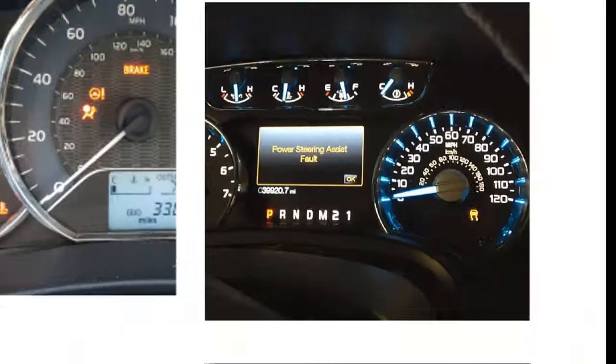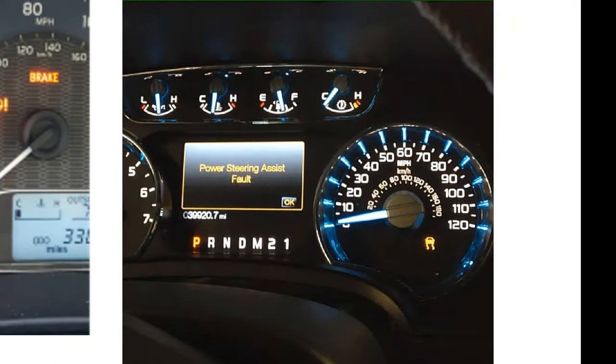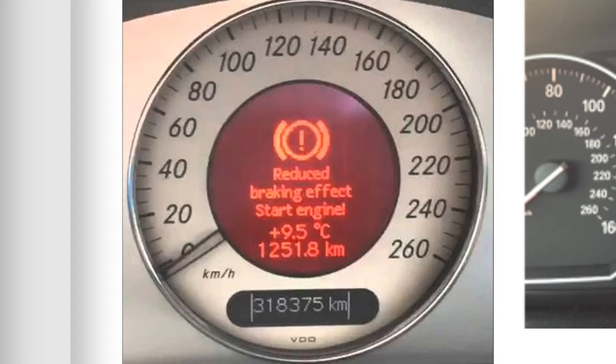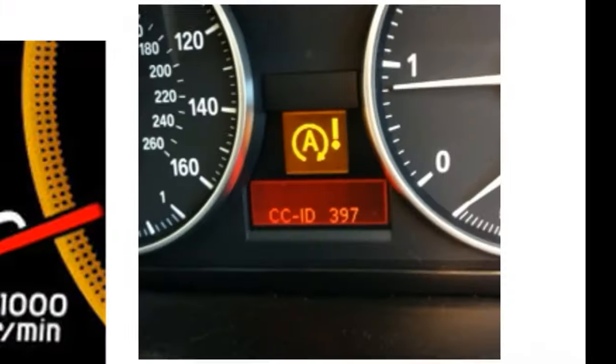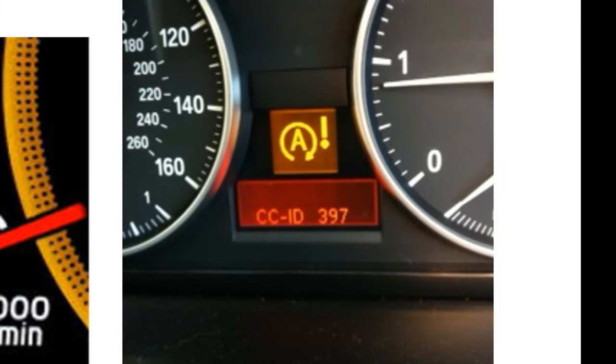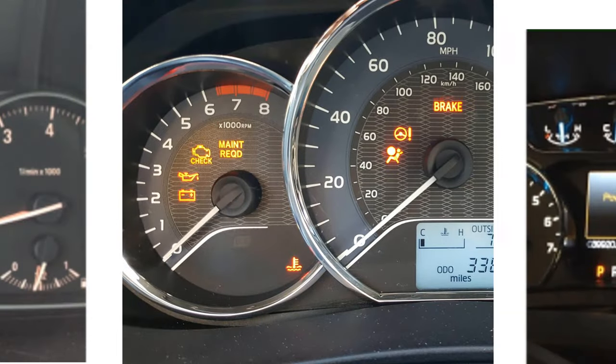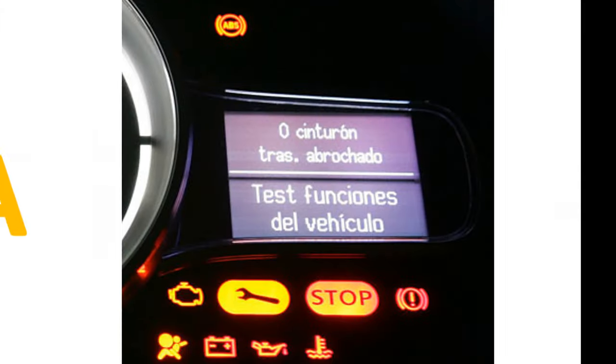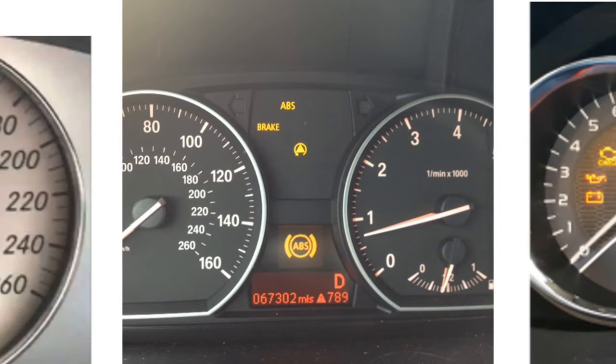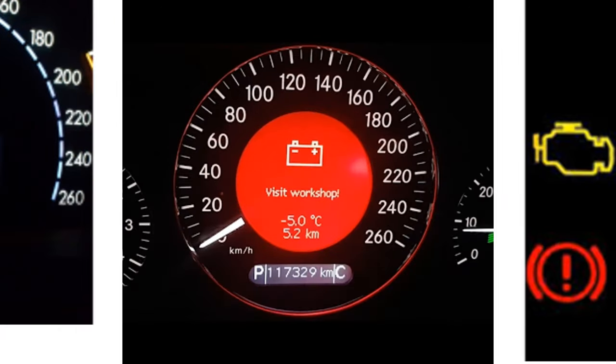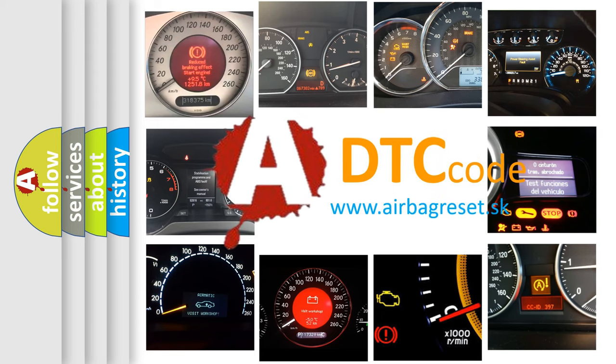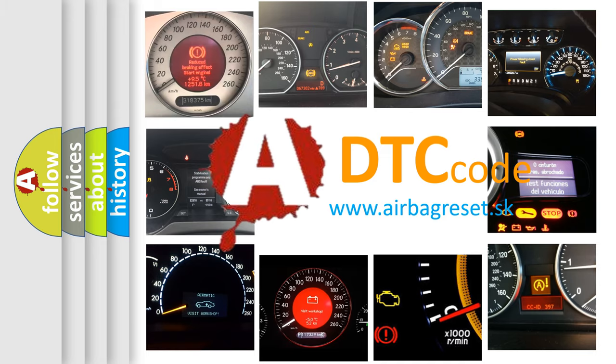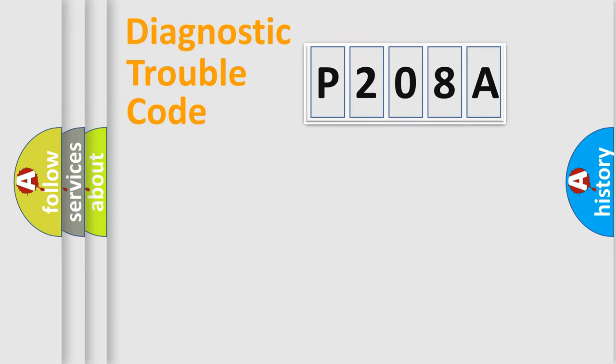Welcome to this video. Are you interested in why your vehicle diagnosis displays P208A? How is the error code interpreted by the vehicle? What does P208A mean? Or how to correct this fault? Today we will find answers to these questions together. Let's do this.